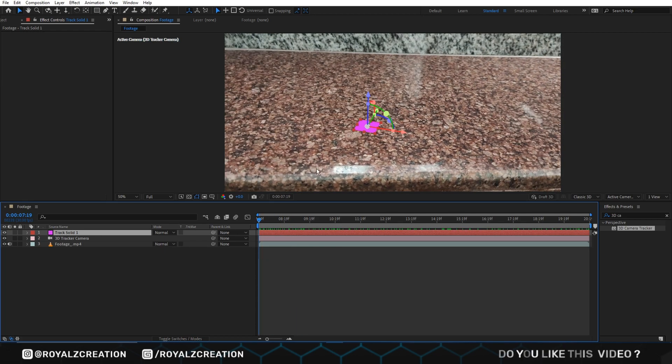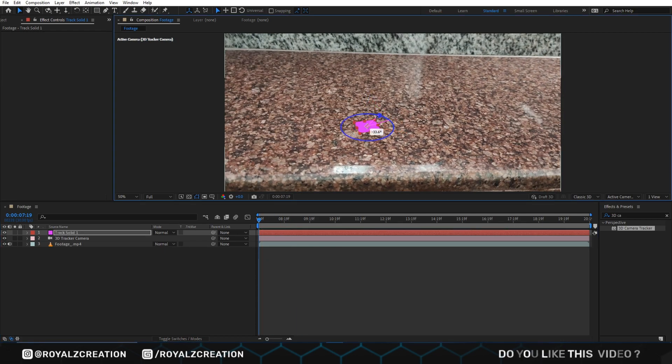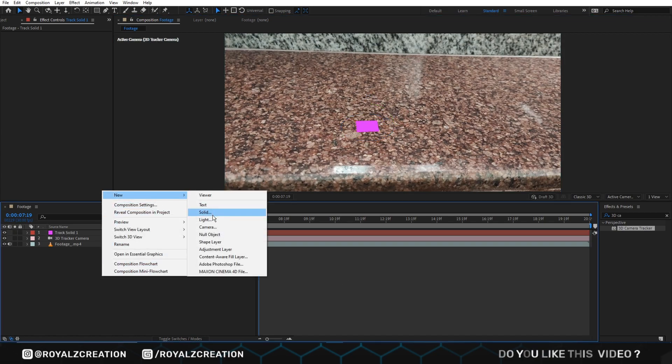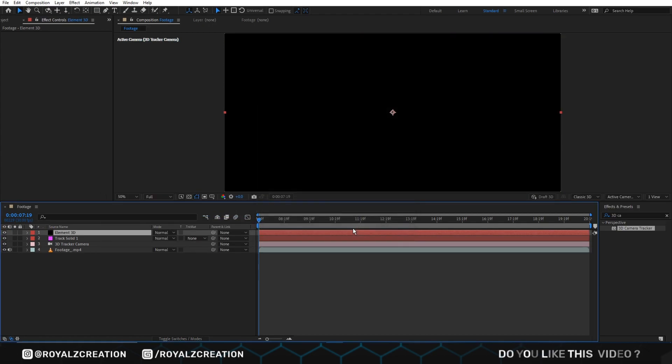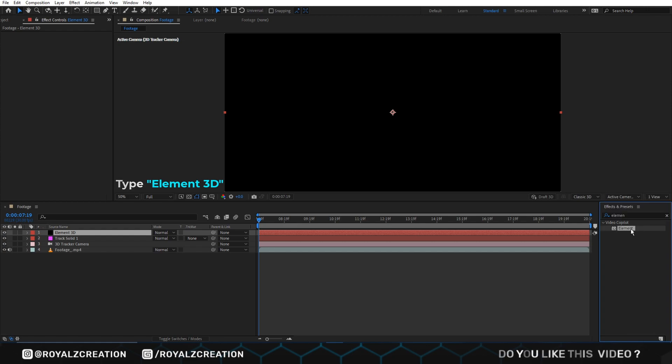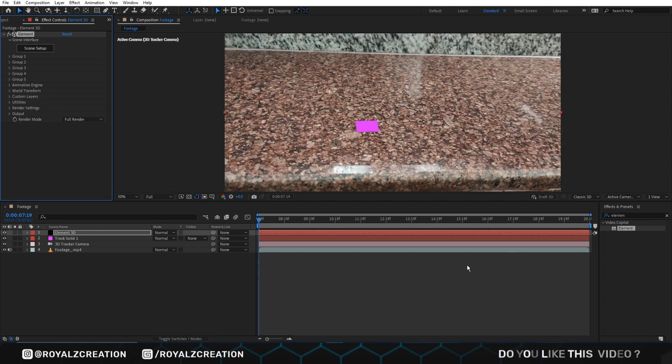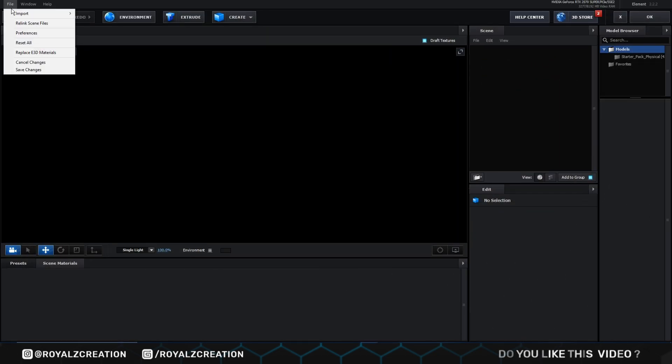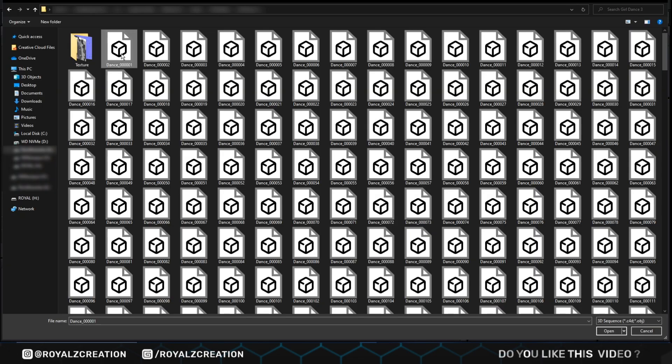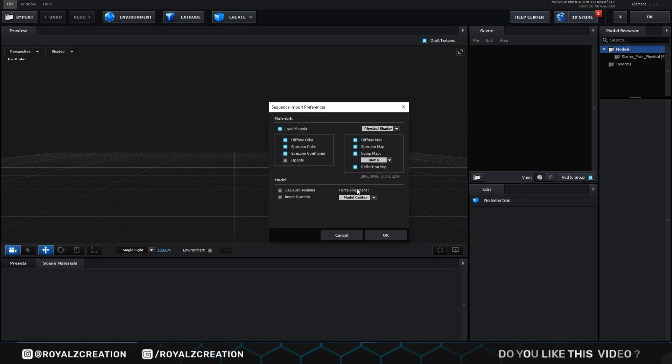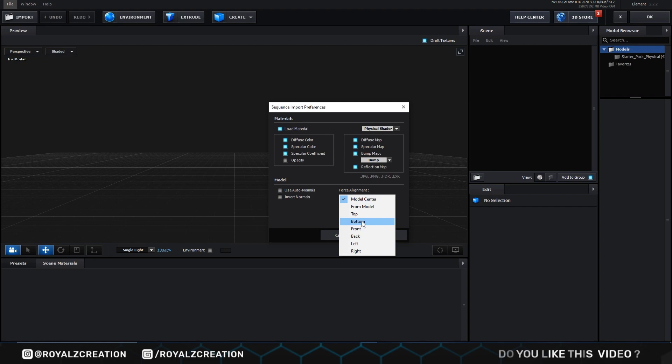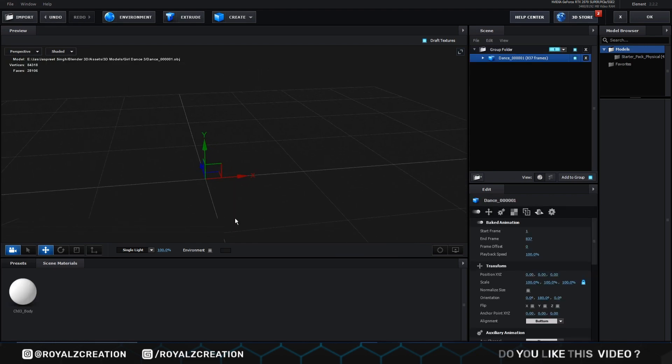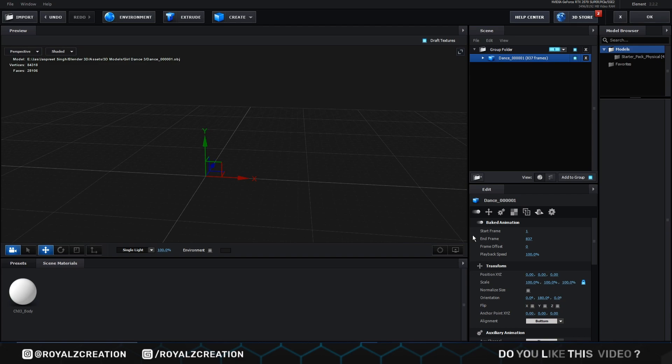We adjust the layer rotation. Now we create a new solid layer. Then we add Element 3D plugin on it. Click on scene setup. Now go to file then import and click on 3D sequence. Now select your file. If you want to download our 3D file with texture, then its link is below, but only for subscribers. Change alignment to bottom. Then click OK. We will check normalize size to see our model.